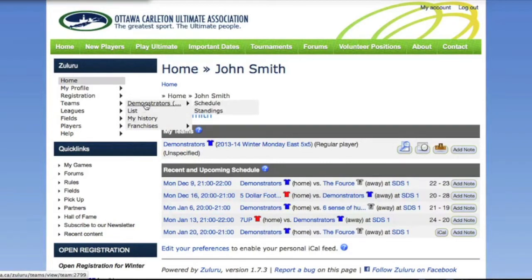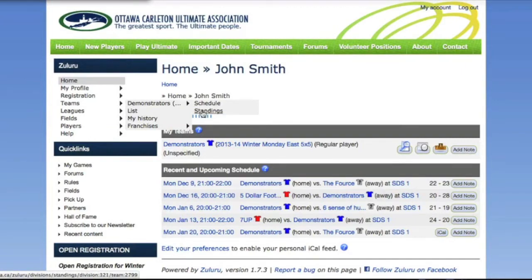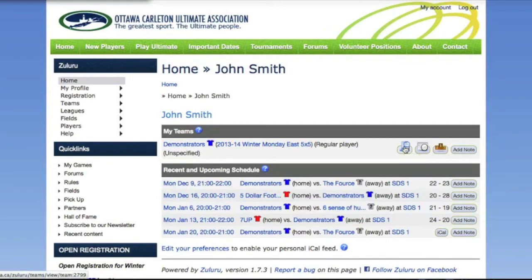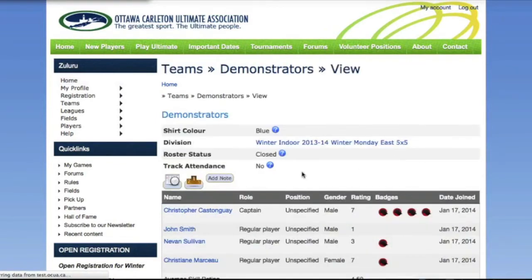The menu knows what teams we play on and what leagues they are in, so no matter what ZuluRu page we are on, we can get directly to our personal schedules, standings, attendance, etc. Another way that ZuluRu tries to make navigation easy is by including icons for common links. Here on the home page we can view the roster, schedule, standings, etc. Notice how hovering over the icon will show us what the icon means, but you will quickly get used to the common ones. These icons appear throughout the system, so on the team view page and the schedule page you will see the same icons.